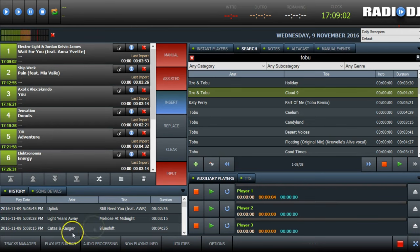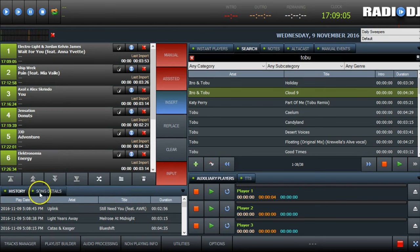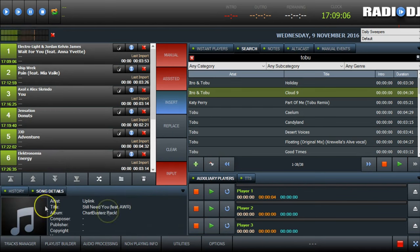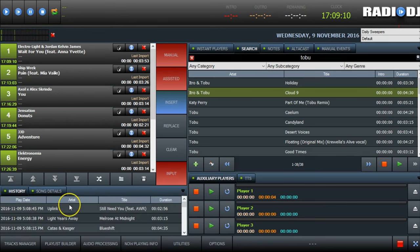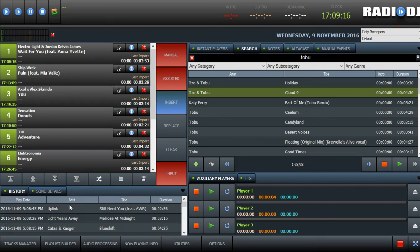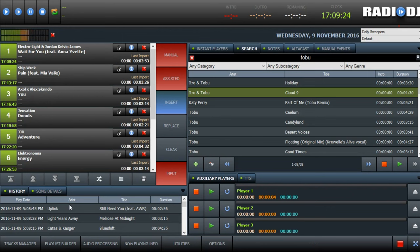Down below the playlist we have our history of what is played. And you also have the details for a song if you want. I actually never use that in practice. I do like the history though, so I know what I played. So I can back announce after I played three songs, I can say you were listening to Uplink by, or pardon me, Still Need You by Uplink and Melrose at Midnight by Light Years Away and finally Blue Shift by Caddis and Kaskar. So that's good for back announcing.